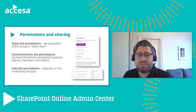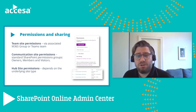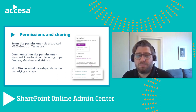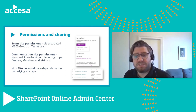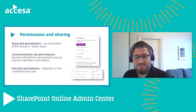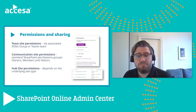Traditionally, SharePoint permissions have been managed through permission groups within a site — owner, member, or visitor. In M365, this remains true for some site types, but additional options are available. In team sites, permissions are managed through the associated M365 group or Teams team. M365 group owners become site owners, and group members become site members. If a team is associated, team owners become site owners and team members become site members. View-only permissions are managed through the site itself.